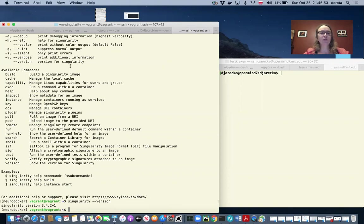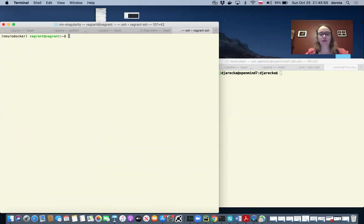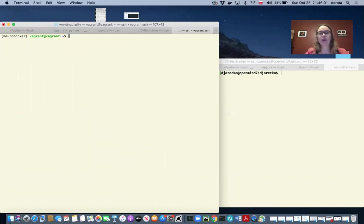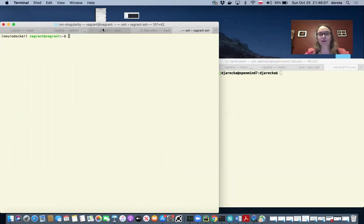So you remember we were using neurodocker in order to build a Dockerfile, and using the Dockerfile we were building a Docker image. It will be very similar situation for singularity.